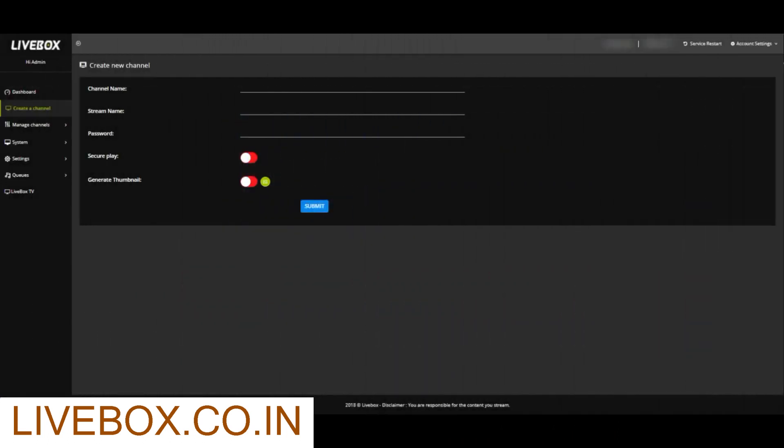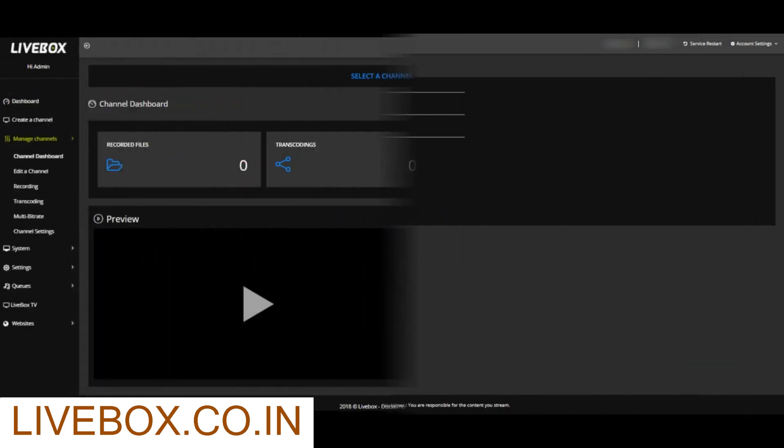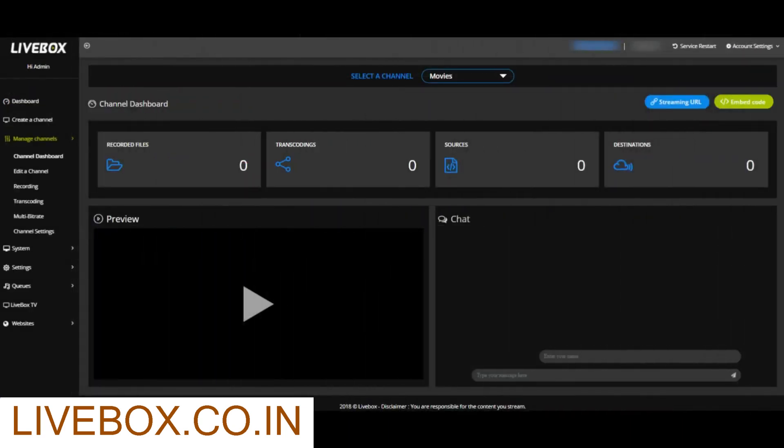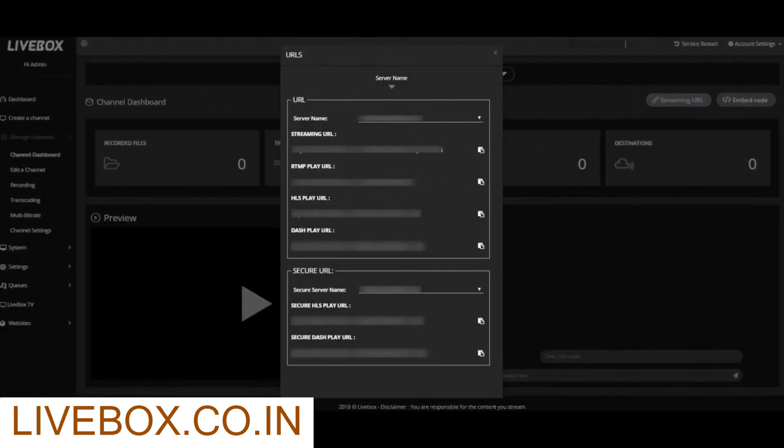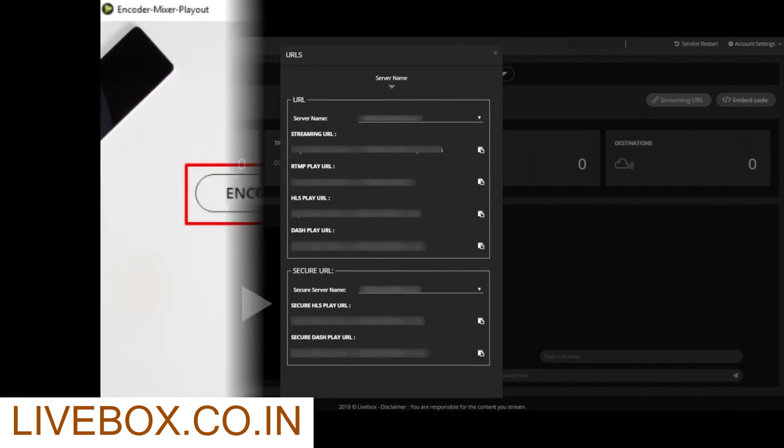Now go to Livebox Streaming Server. Create your channel in Livebox. Then go to Channel Dashboard under Manage Channels from the navigation menu. In Channel Dashboard, click Streaming URL to copy the streaming RTMP URL.